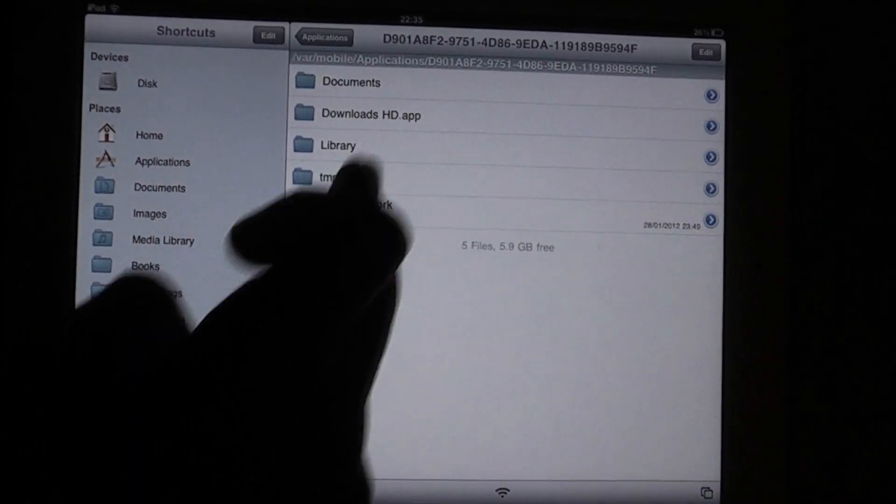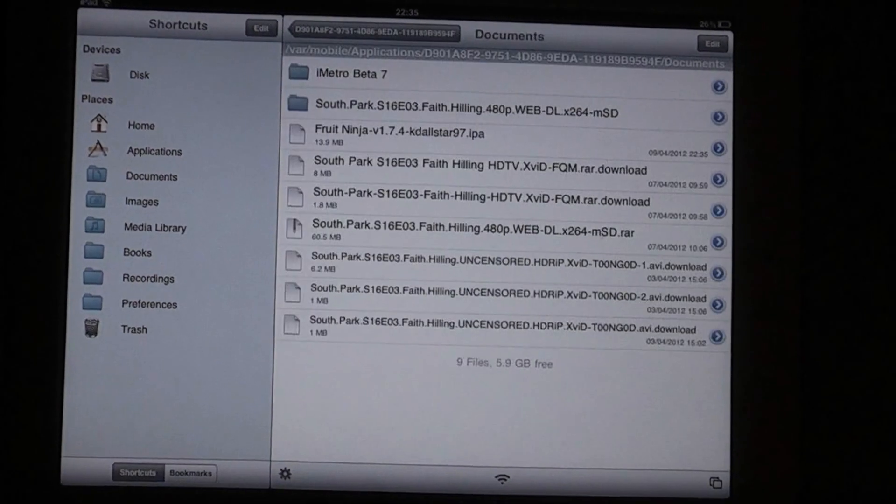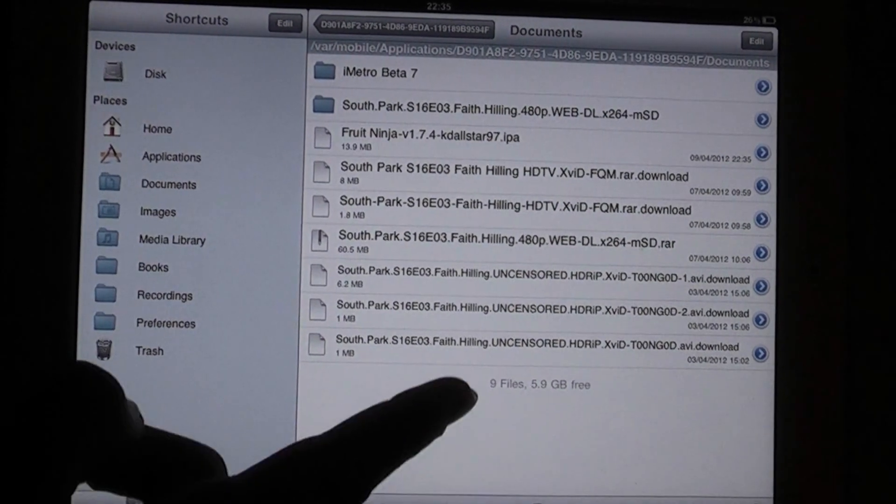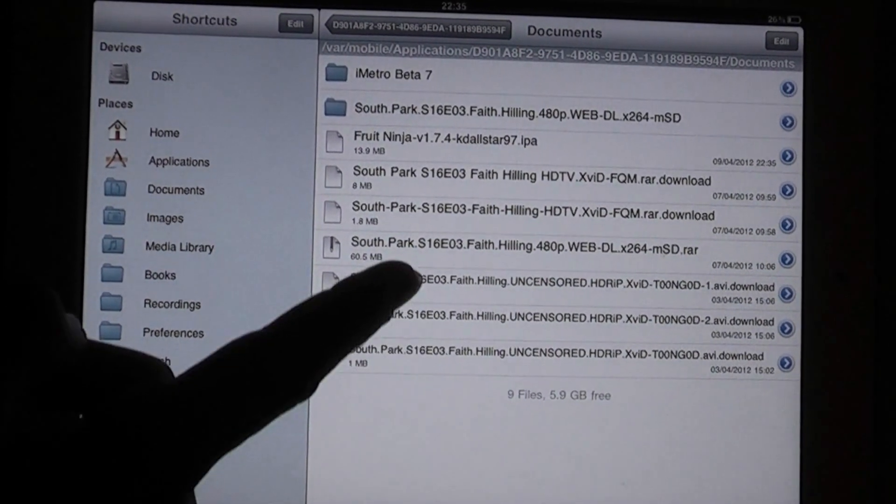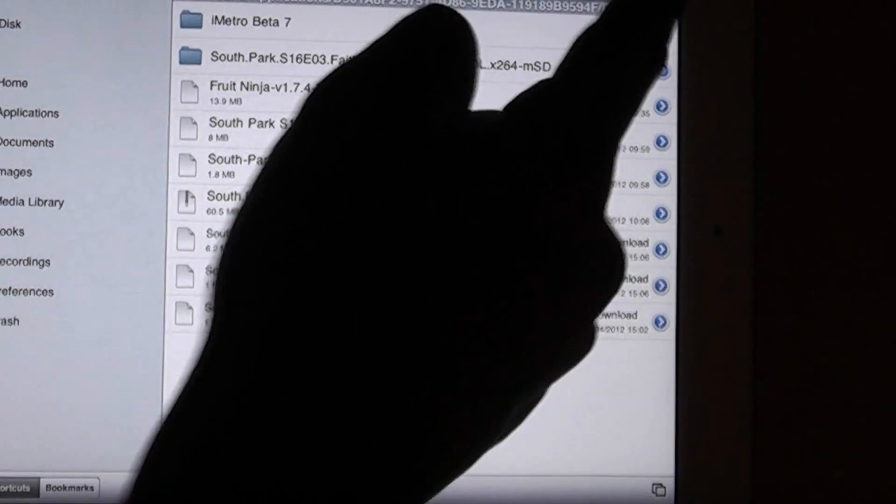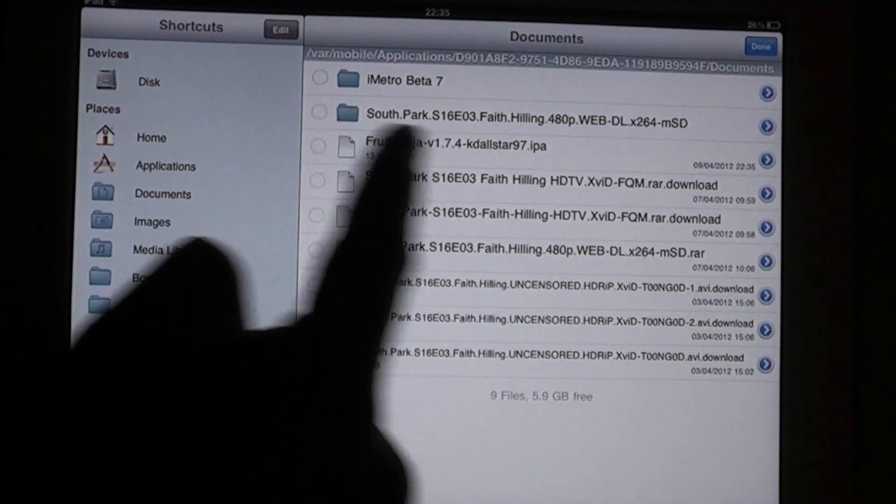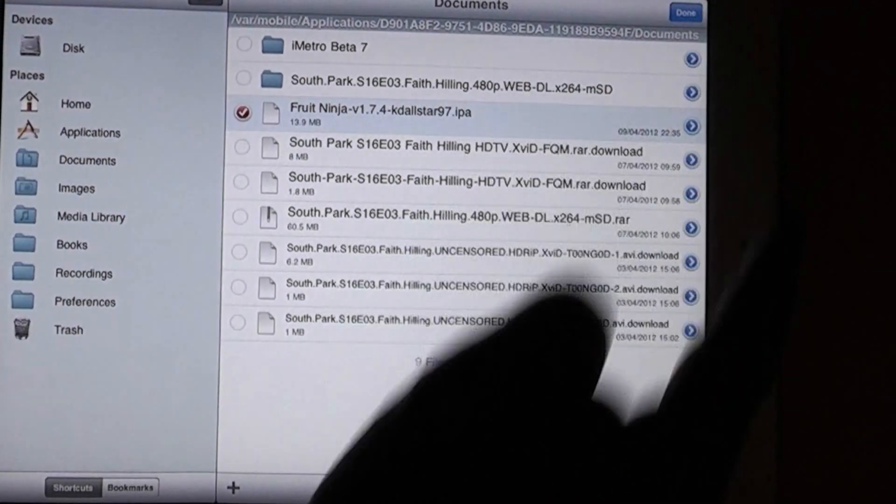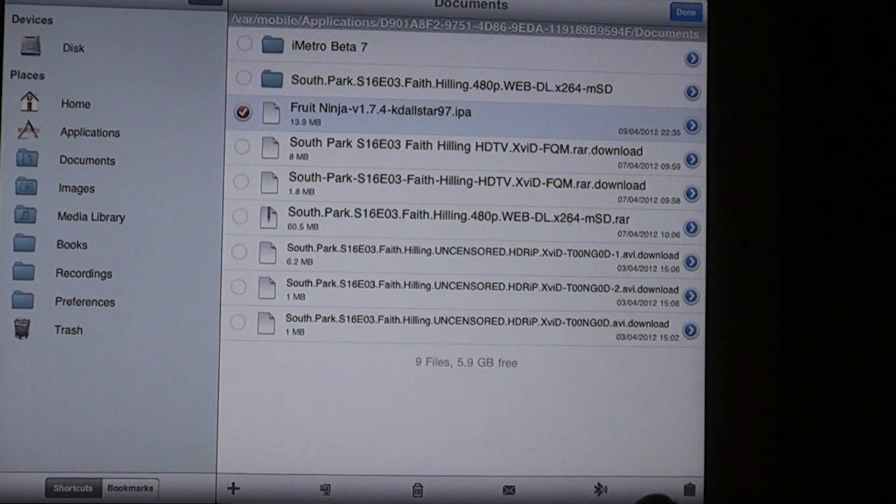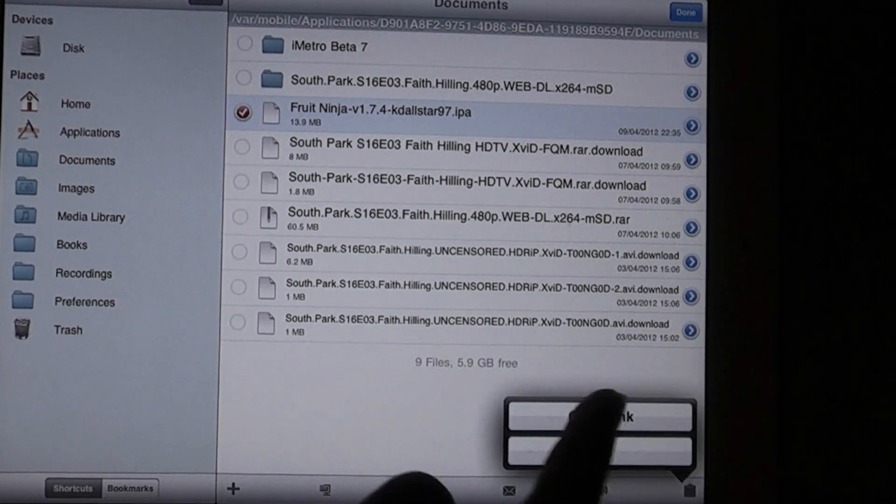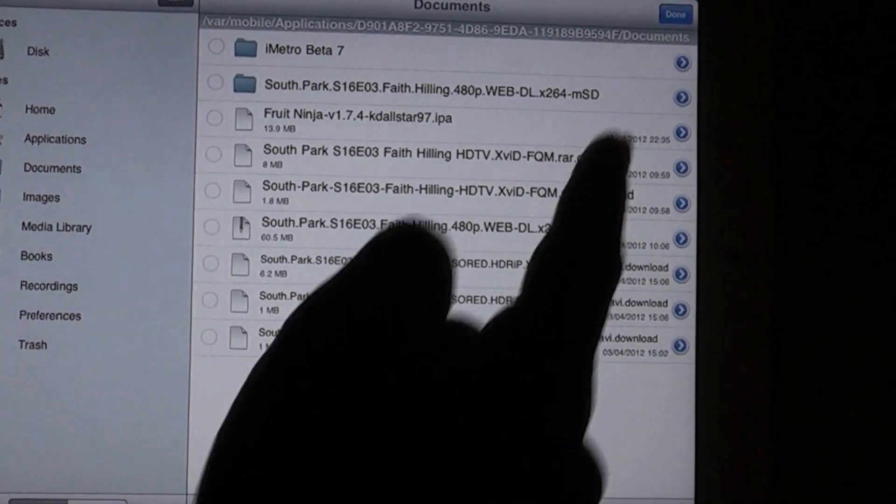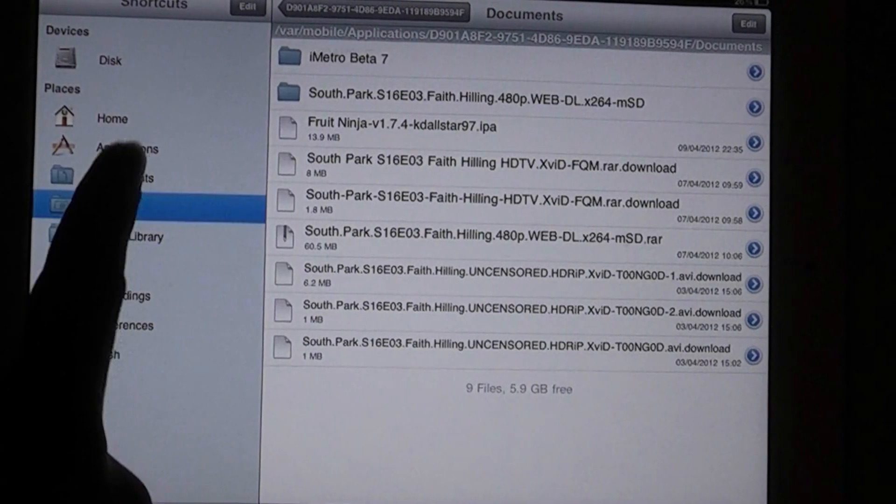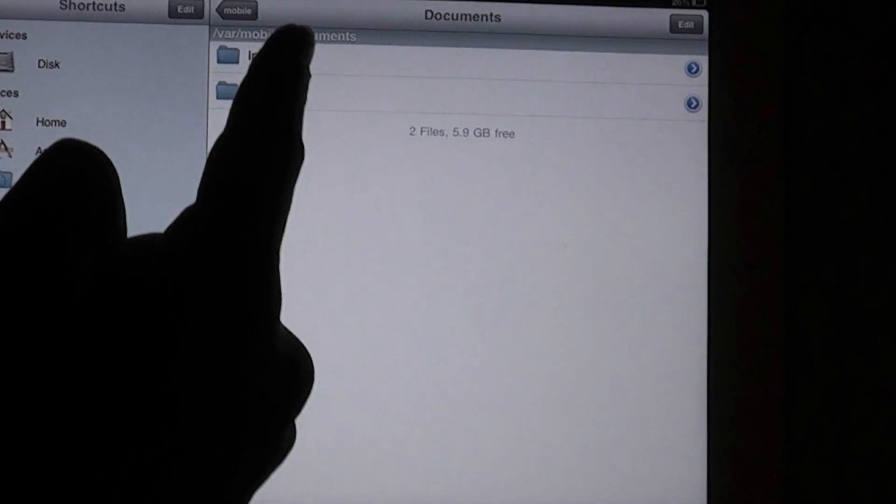Go to Download HD, Documents. Go to the IPA which you have just downloaded, which is here. Edit. Tick it. Press the little notepad in the corner of the screen. Copy the link. Press Done.